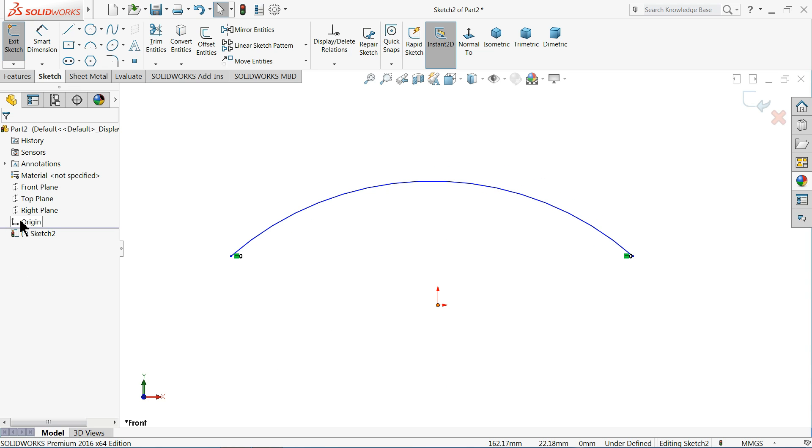So let's see the first one. I choose one plane here, front plane, and I create one arc. Now I want to define the length of this arc. So how we will do it.